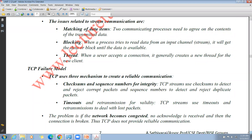The third issue is threading — when a server accepts a connection from a client, it generally creates a new thread for the new client. These are the issues with TCP stream communication.